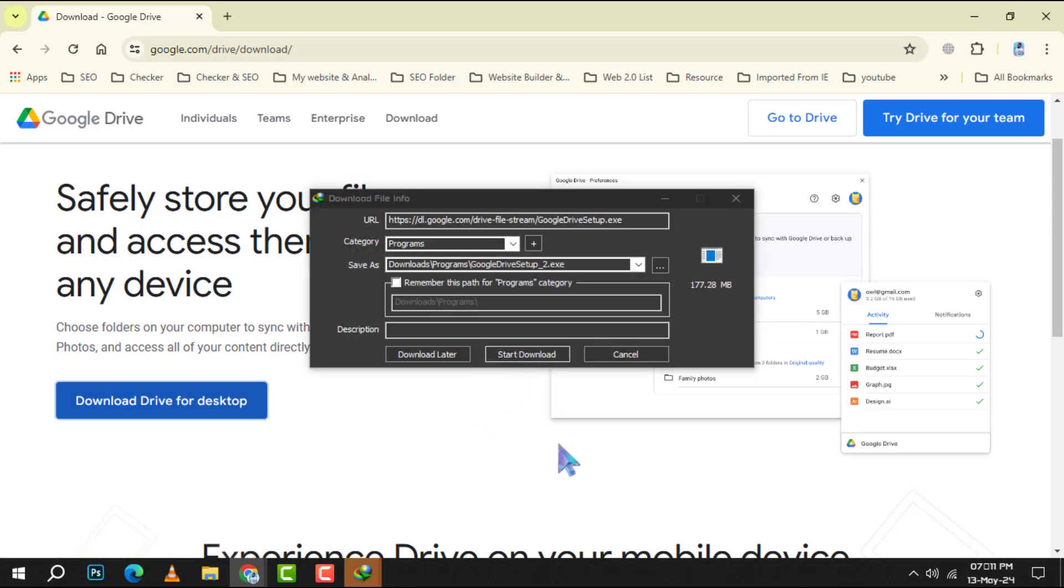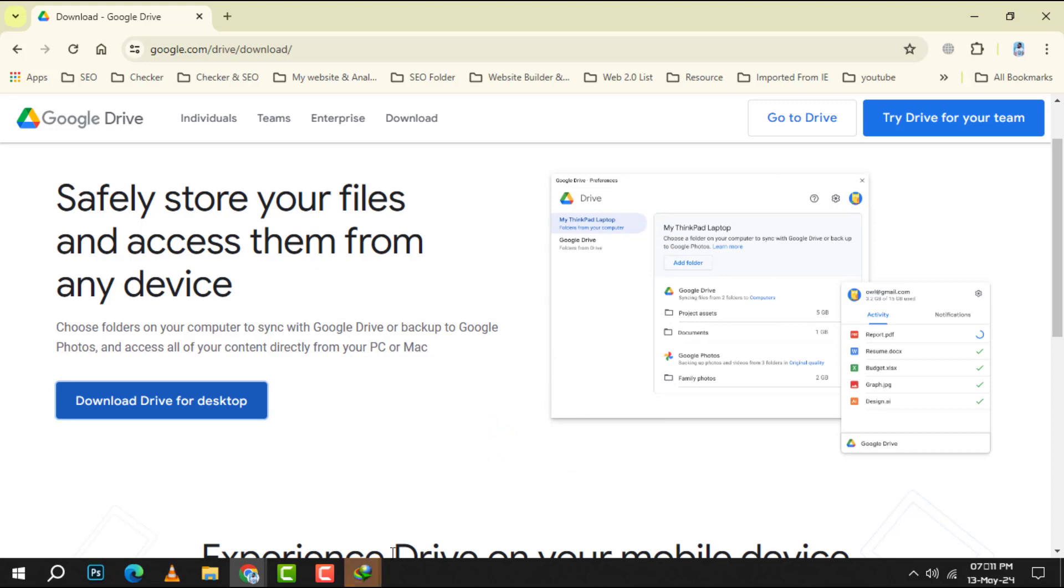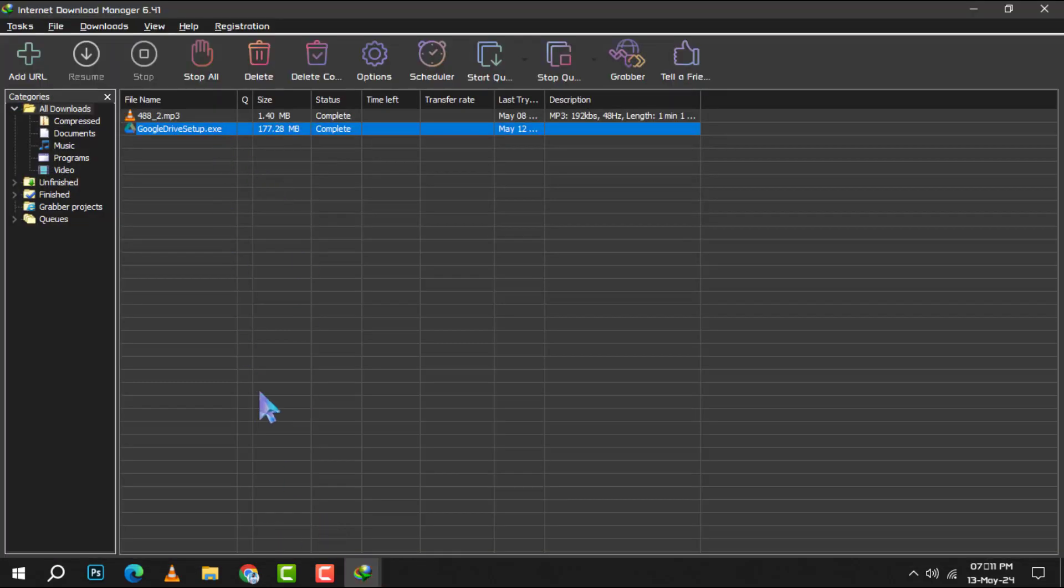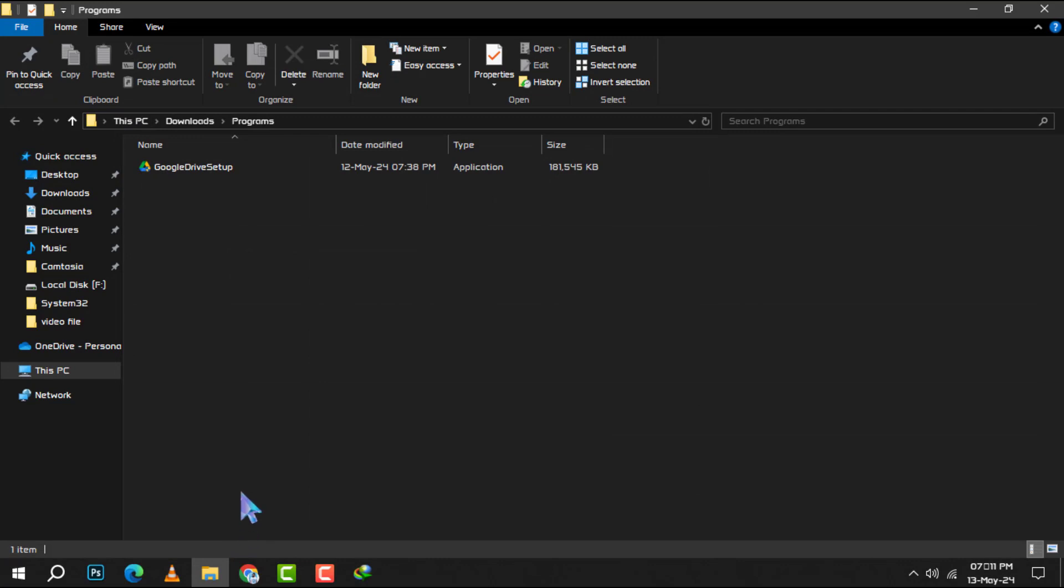Step 4. After the download is complete, navigate to your desktop or download folder and locate the Google Drive setup file.